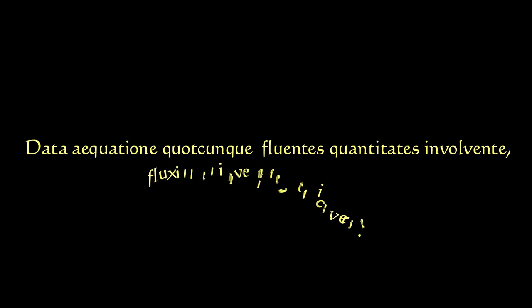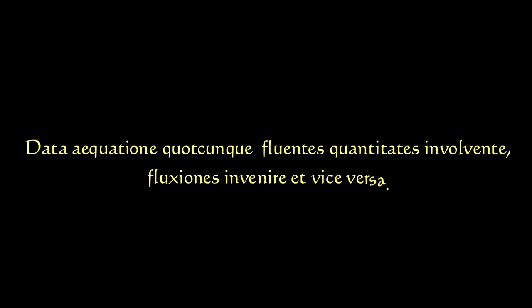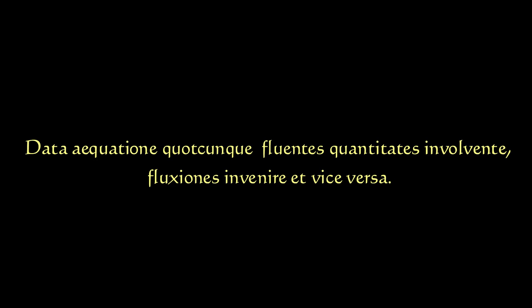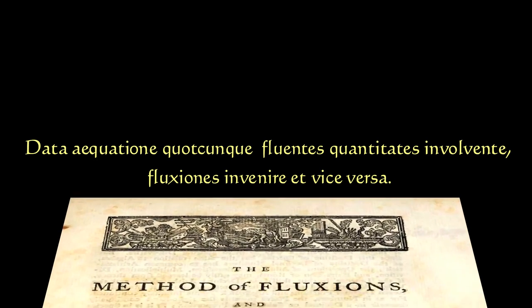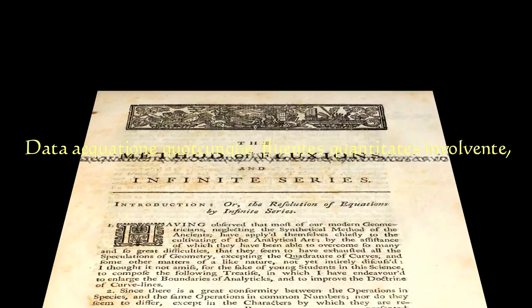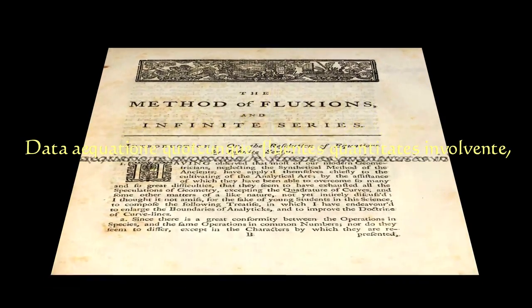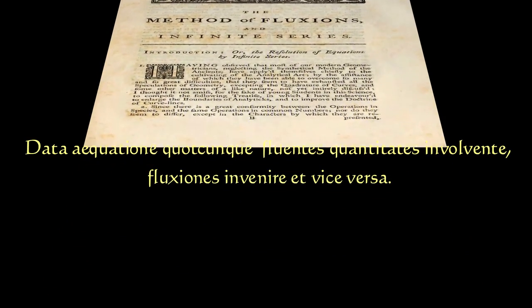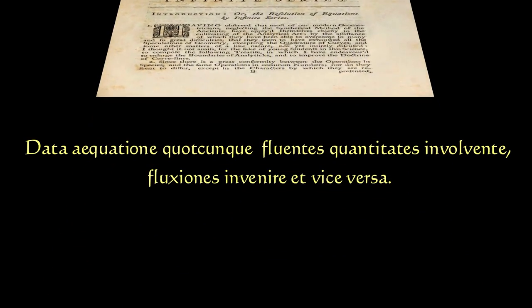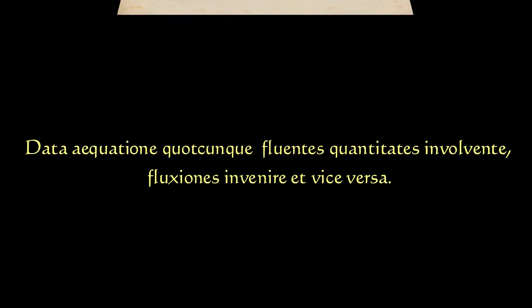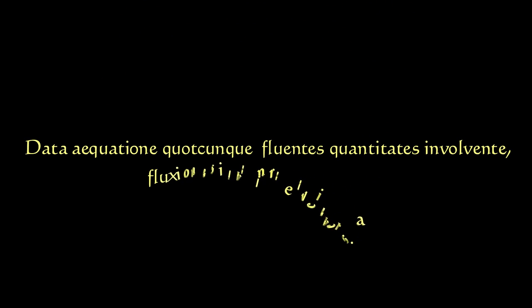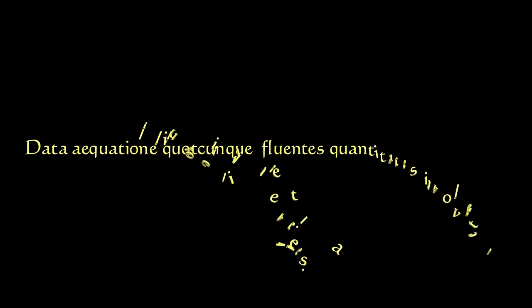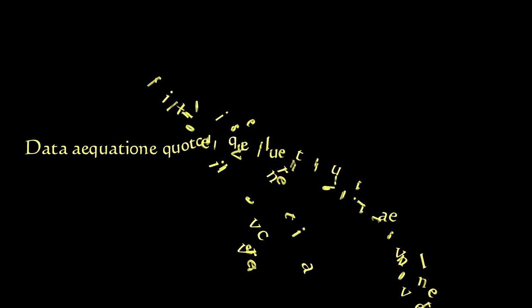Leibniz did not decode this message, but science historians have now decrypted the Latin phrase that was hiding in the anagram. Data equation quodcunque, fluentes quantitates involvente, fluxiones invenire et vice versa. In English, given an equation in any number of variables, find its derivative and vice versa.